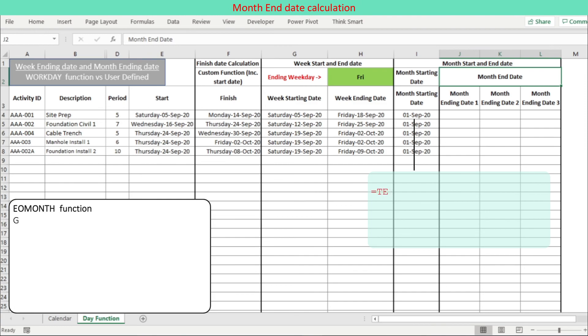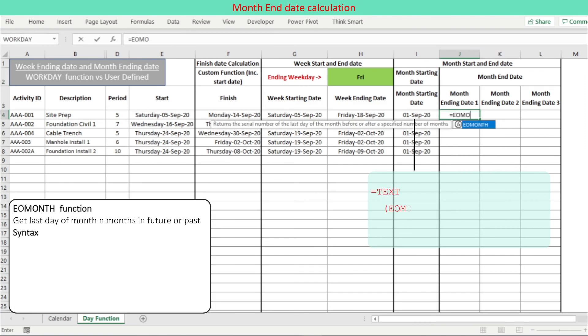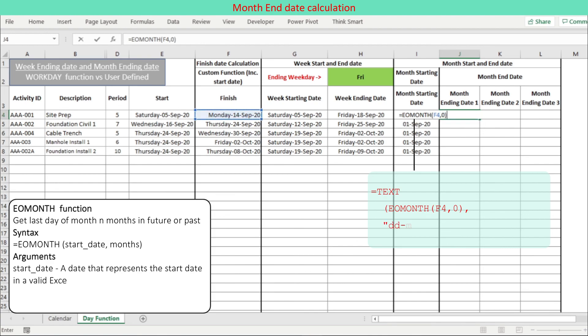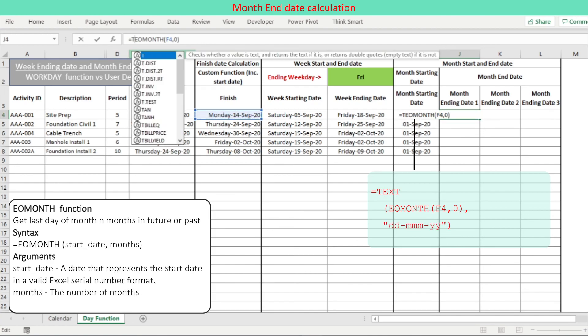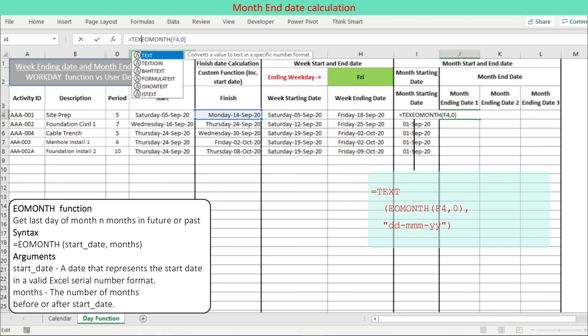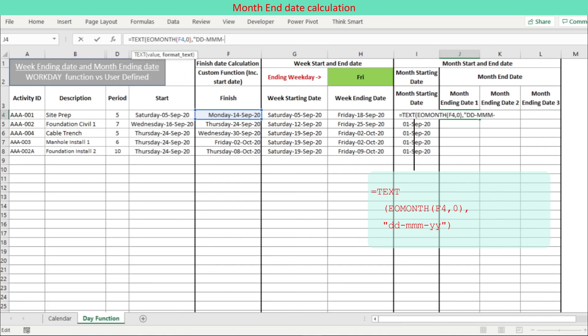Month end date varies with month. Calculation of month end date is done by three methods we are discussing. First, use the Excel EOMONTH function which is simple and easy to use.